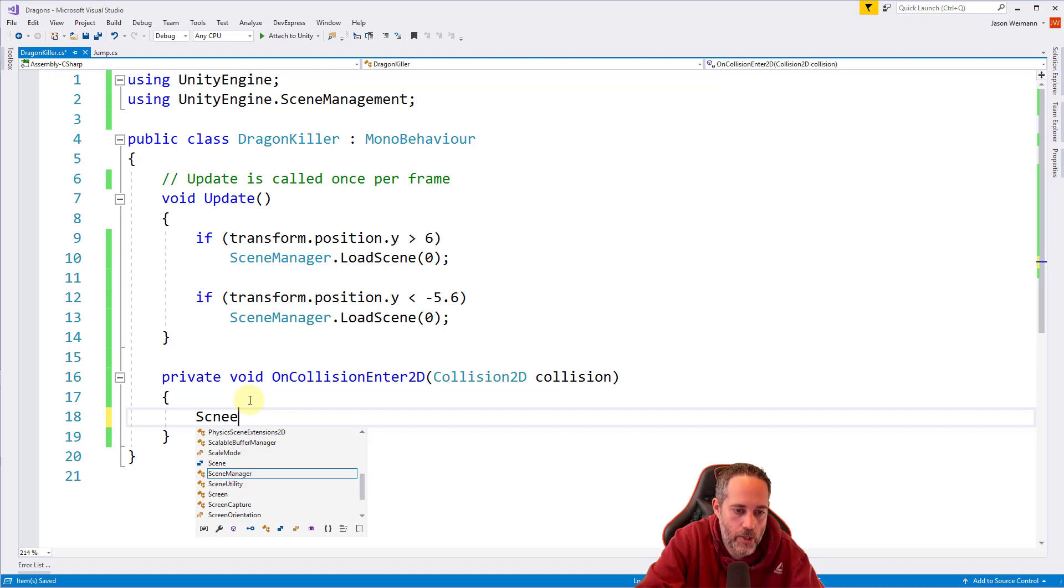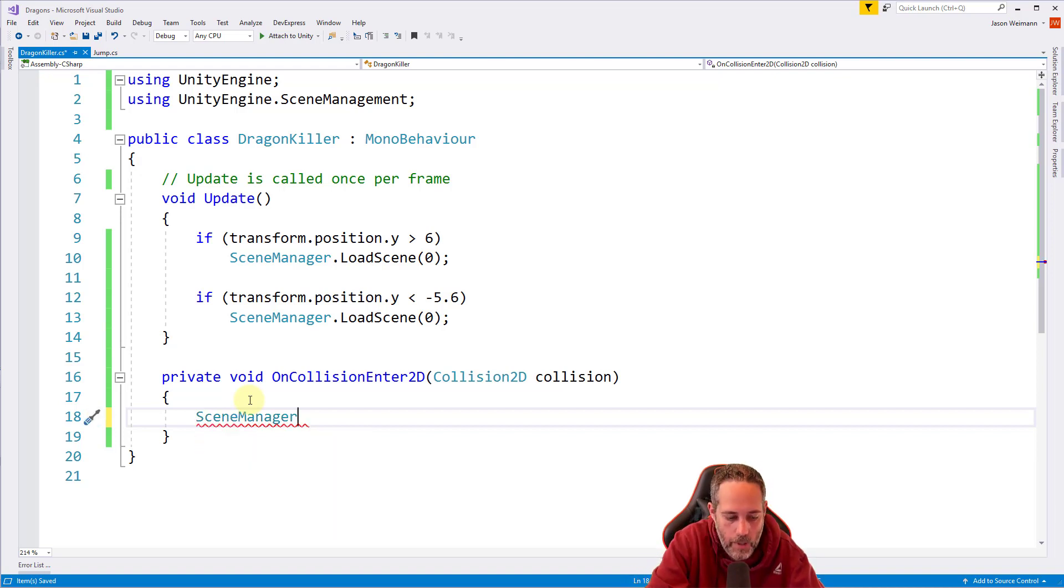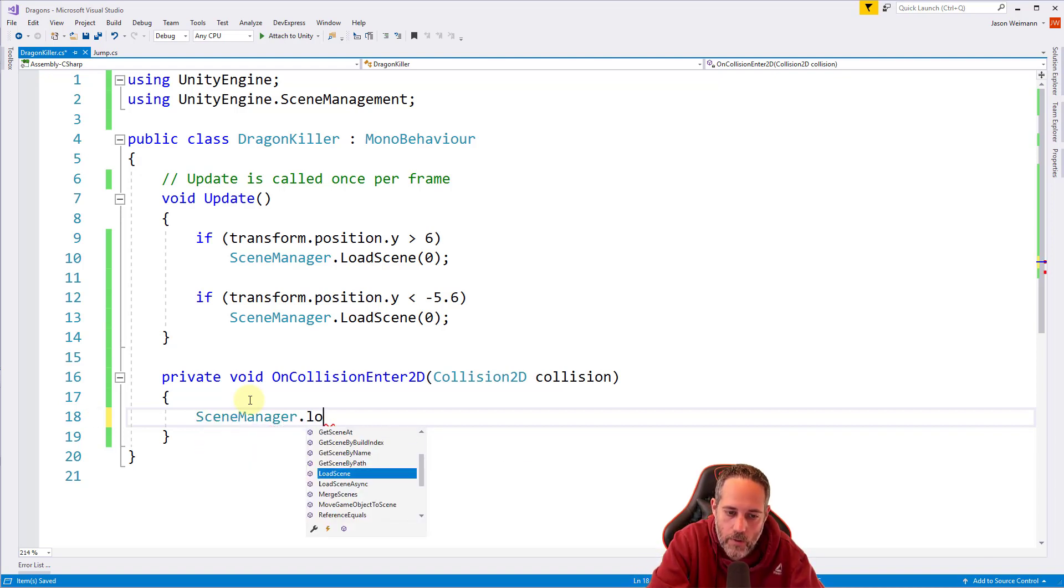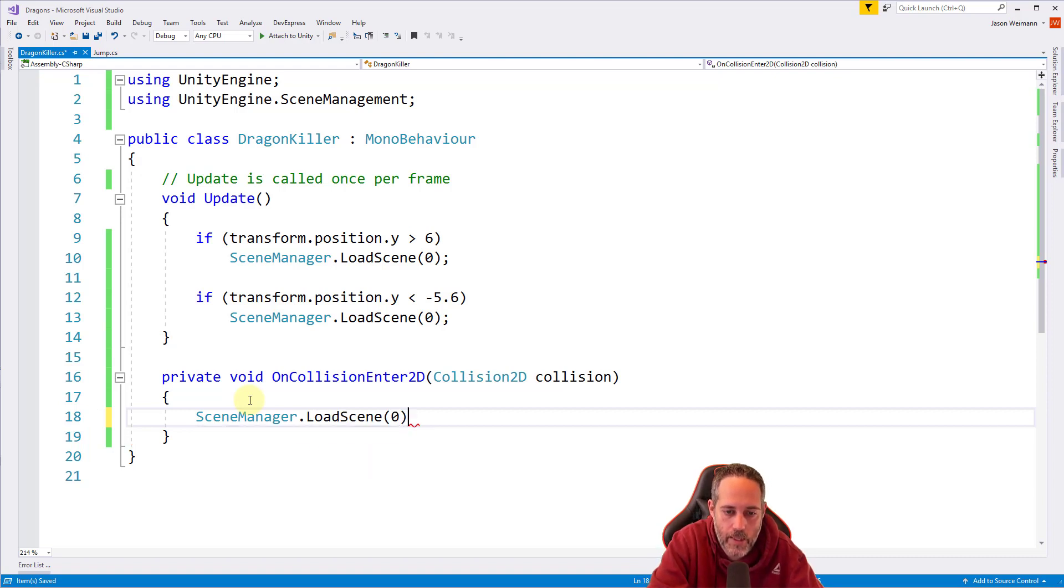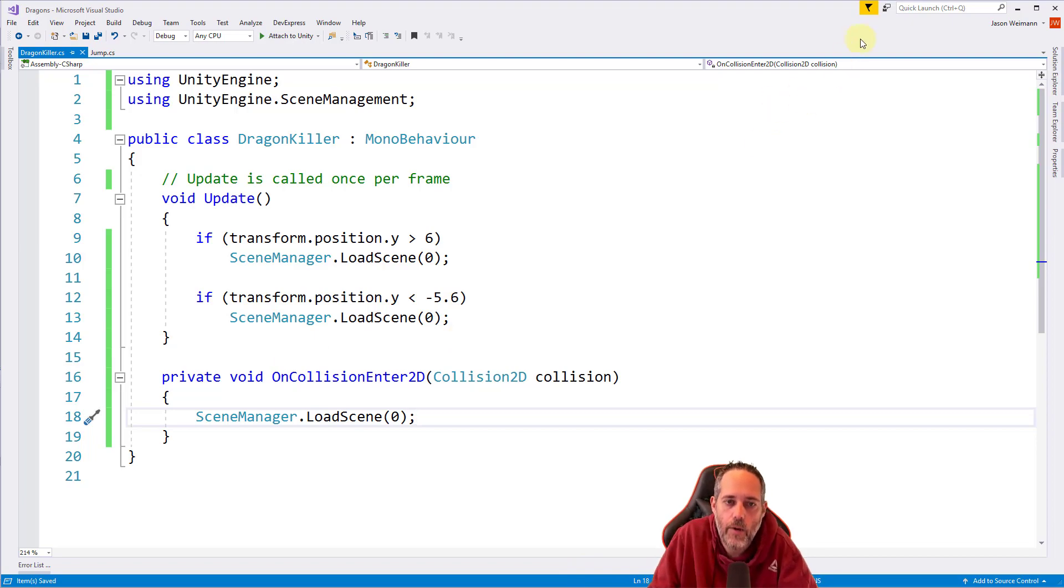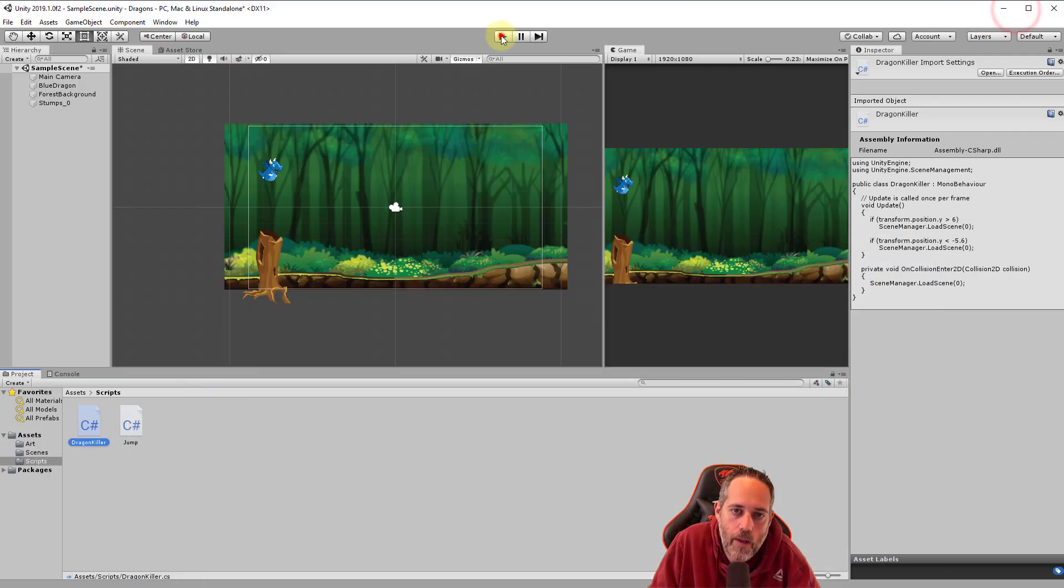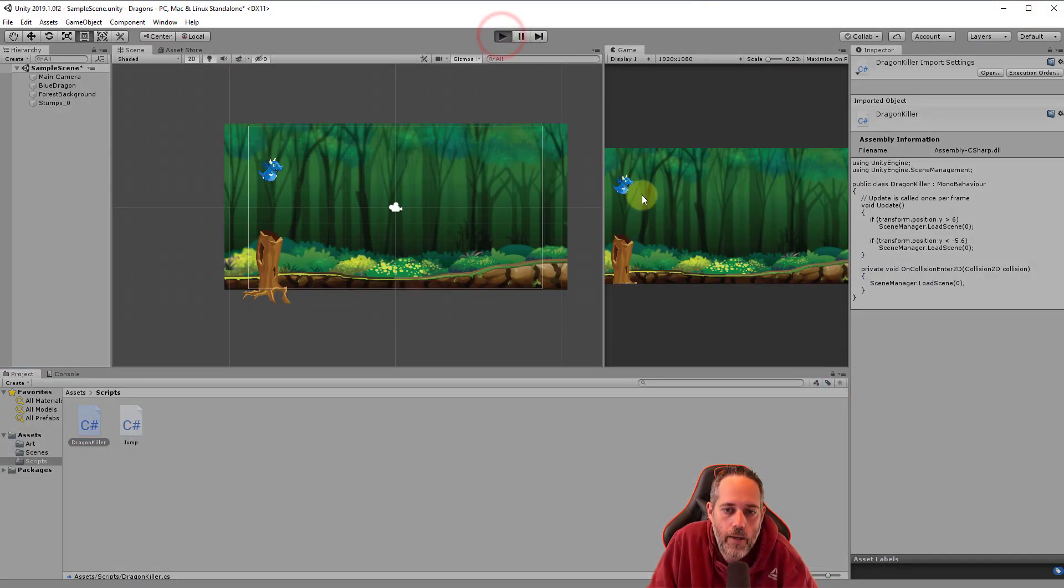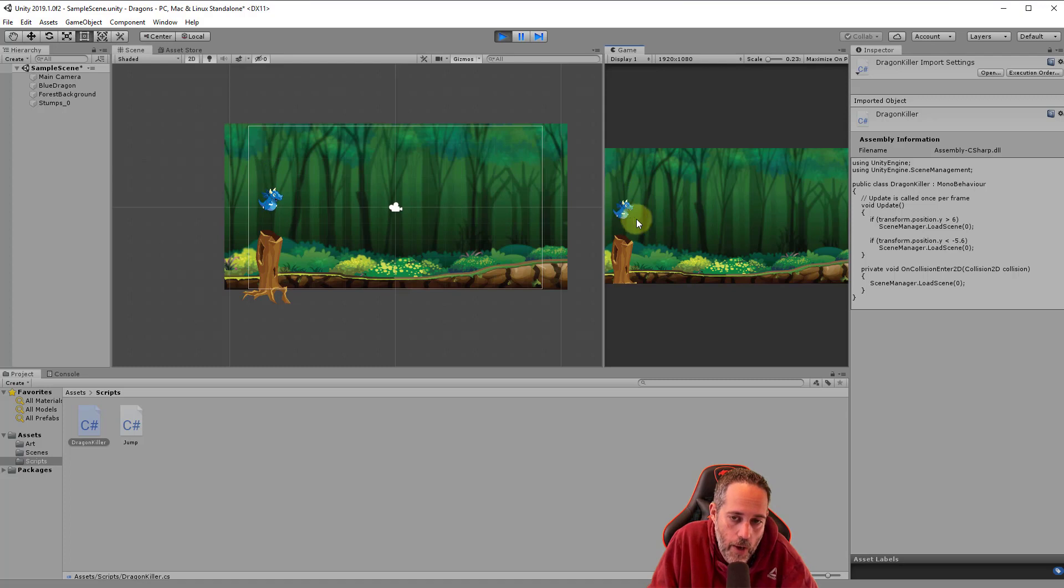We'll call scene manager, oops, there we go, typo and autocomplete, dot load scene and pass in a scene index of zero again. Now I'm going to save that again with control S and we'll tab back into unity, hit play, and hopefully if everything went well, yep, look at that. Our dragon dies every time he hits the tree. Now if I bounce is okay, if I hit the tree I'm dead.